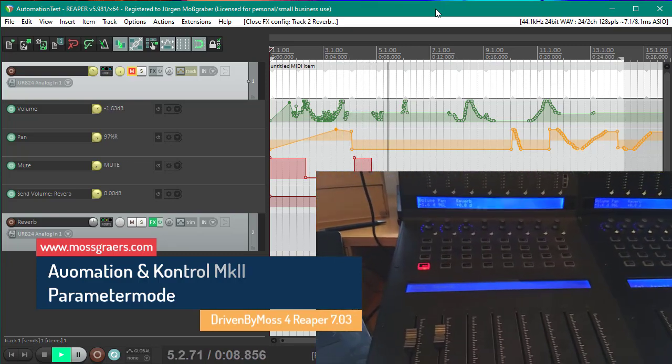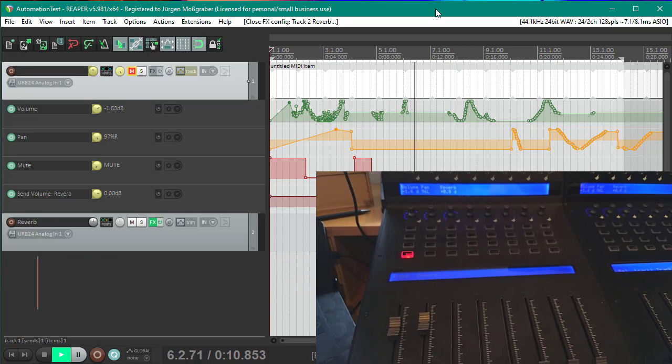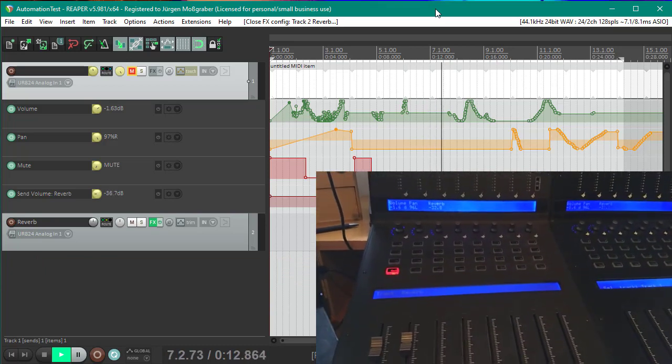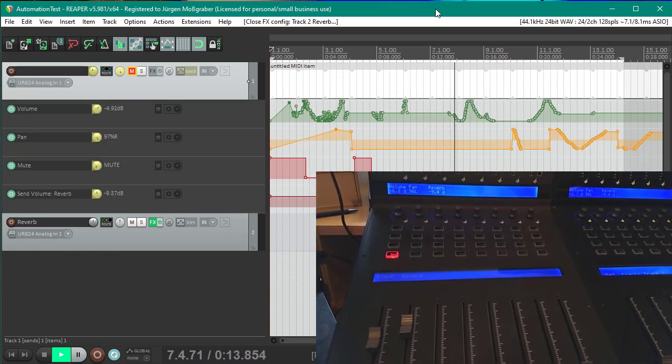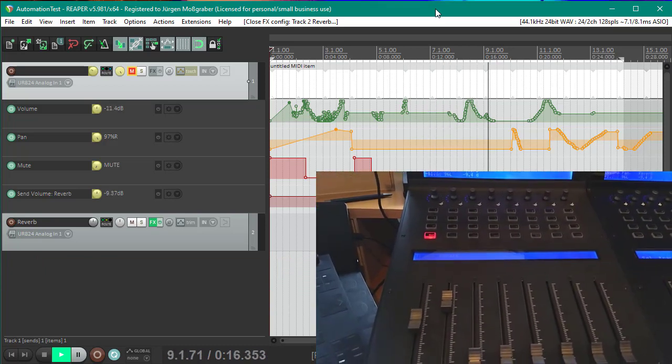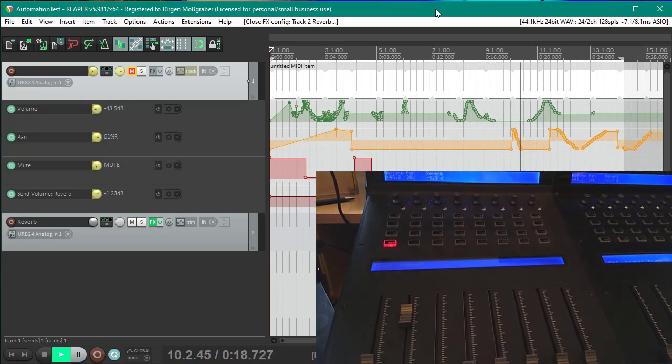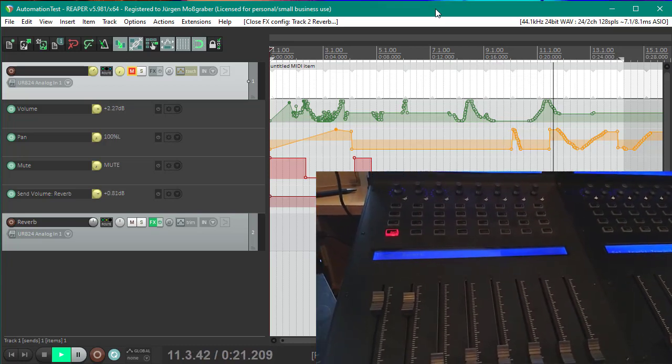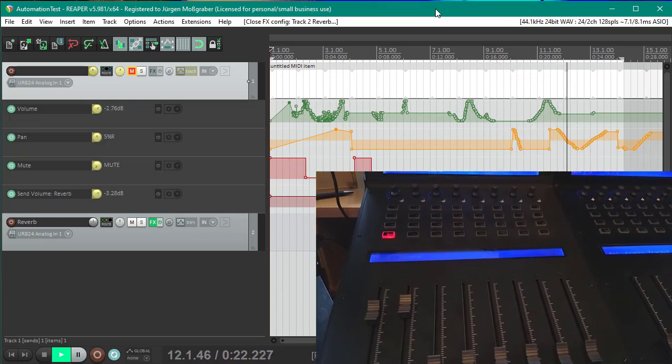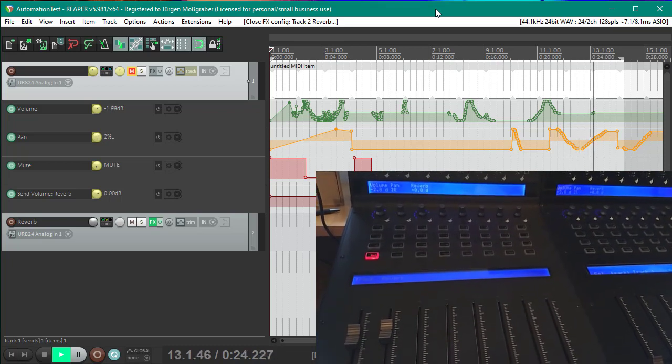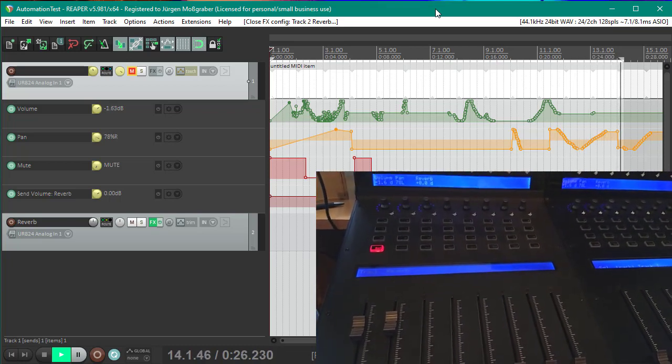Hello and welcome back to some more fun with controlling Reaper with controllers. Something I was not actually aware of is that automation is not sent back to the controller. I thought it was automatically, but it does not.